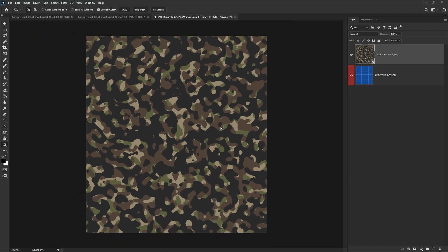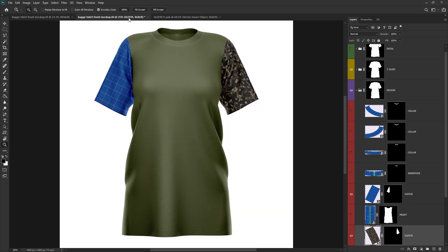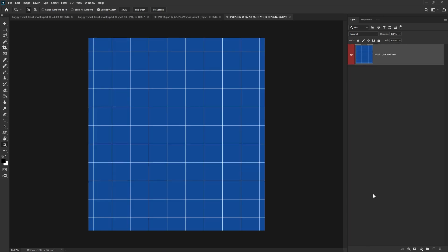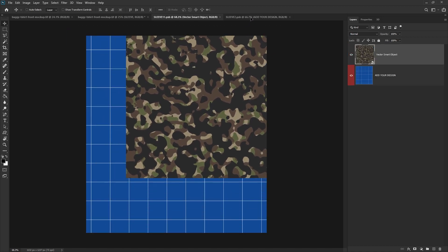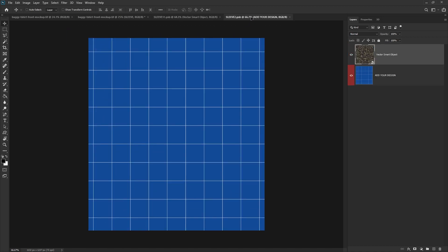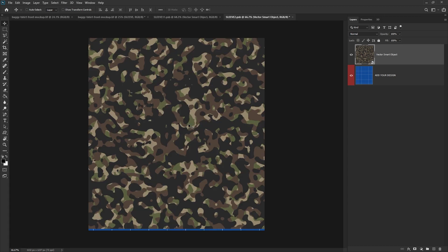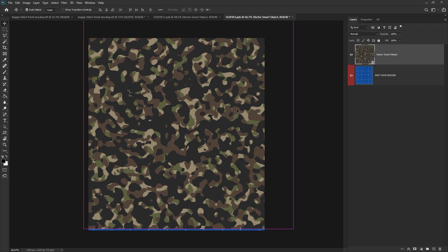Press save to save that smart object and head back to the t-shirt, and then double-click the second sleeve. Go to the original tab, select the layer, and just drag that over to the second sleeve tab. What that will do is it will keep it the exact same size as the opposite sleeve.